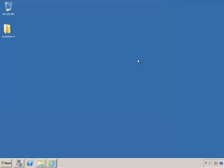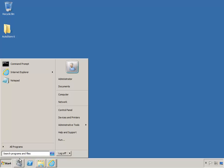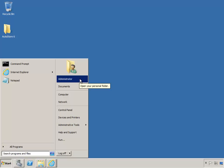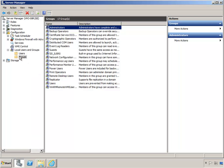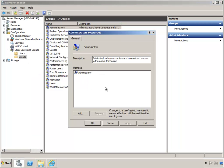On the system we're using in this video, I'm currently logged in using the Local Administrator account. Whichever account you happen to be logged in as, check and make sure that it is a member of the Local Administrators group, either explicitly or by inheritance.